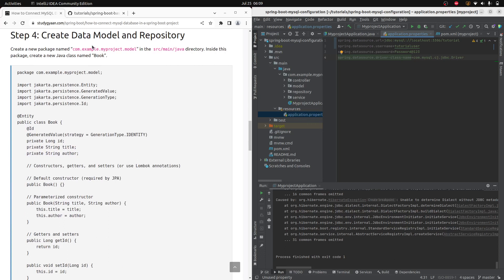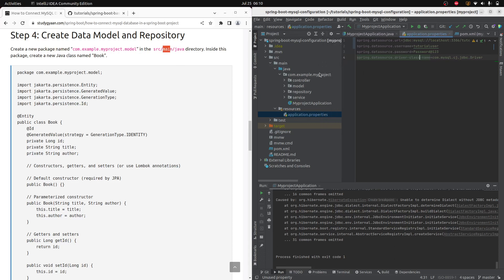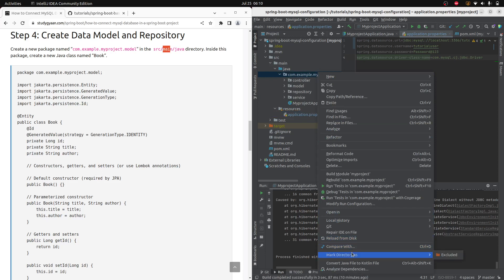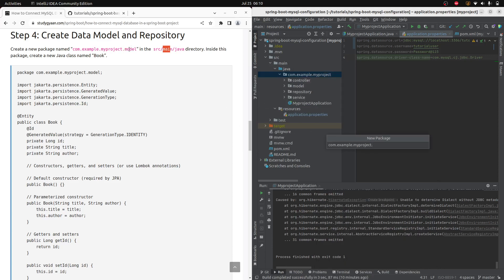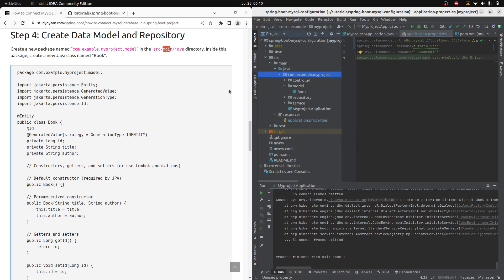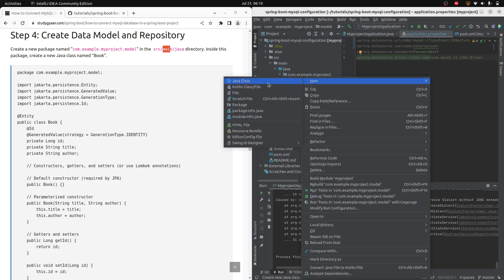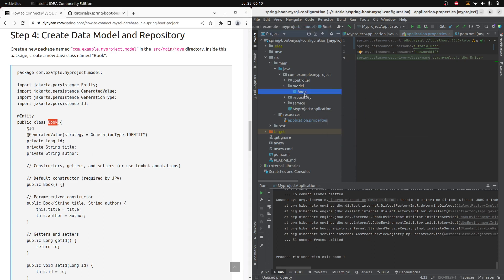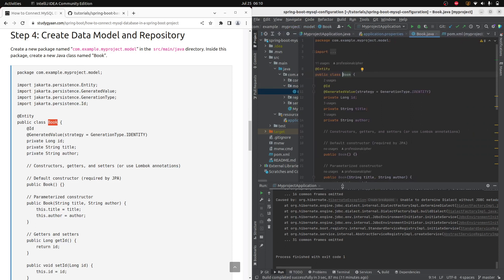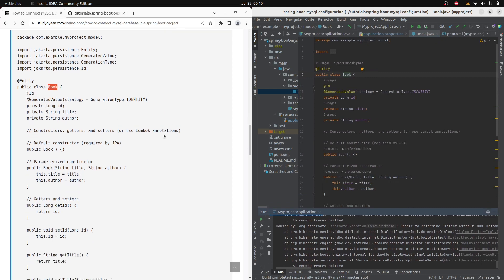Now let's go to step four — creating data models and repositories. I'll show an example of how to create a package and a file. Right-click on your project, go to New, then click on Package, and give it the name 'model'. Inside that folder, go to New > Java Class and give the class name — for example, 'Book'. I have created this model and copy-pasted the code into it.